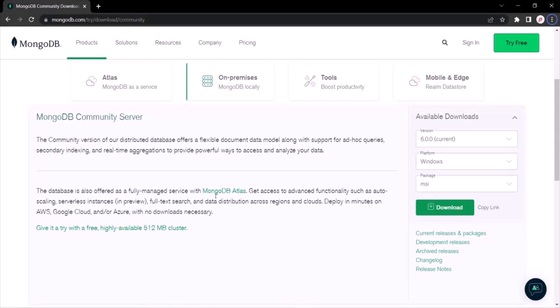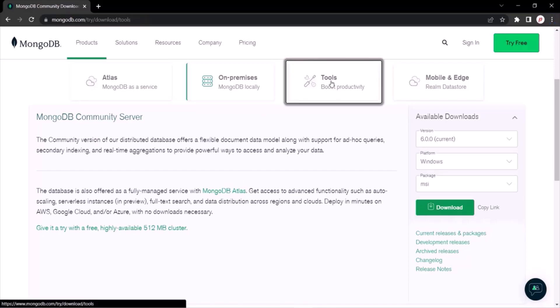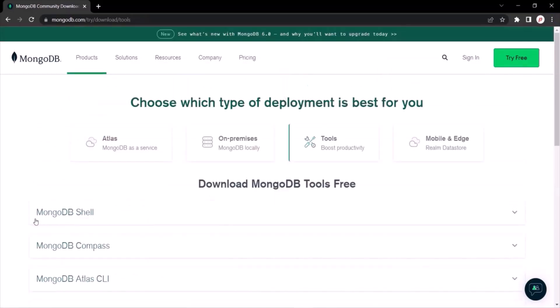Now in order to work with MongoDB server we need a client called MongoDB Shell. Prior to MongoDB version 6.0 the MongoDB Shell came by default with the installer, but with 6.0 we need to install it manually — it does not come with the installer. To do that, go to the Tools tab on the website, where you will find MongoDB Shell.